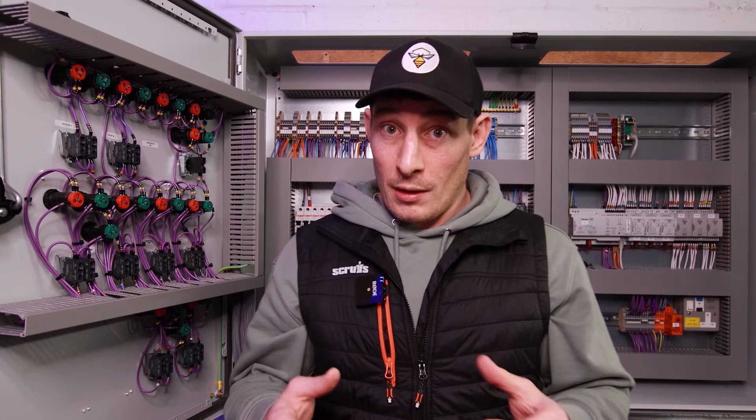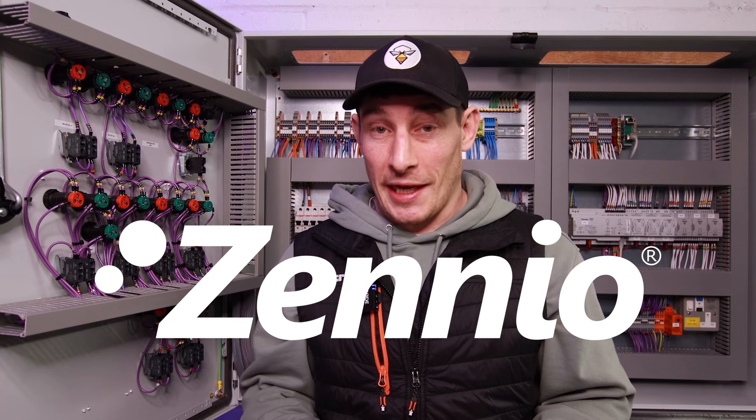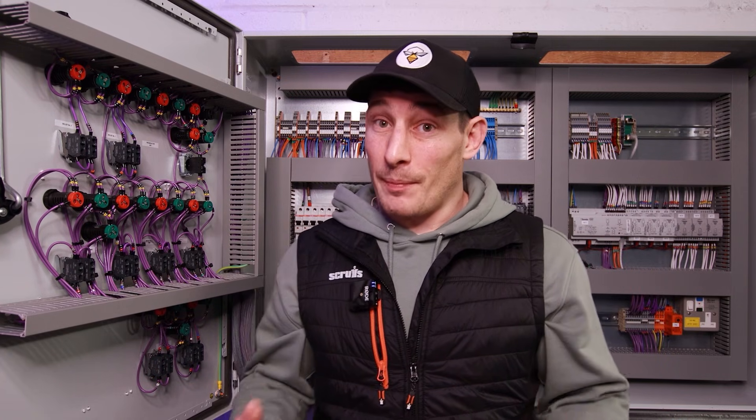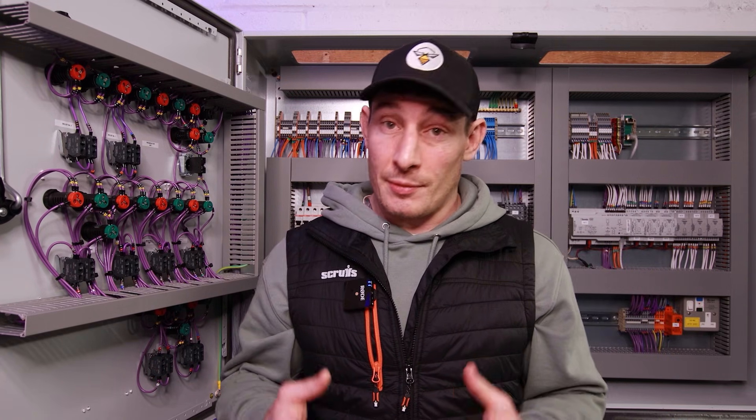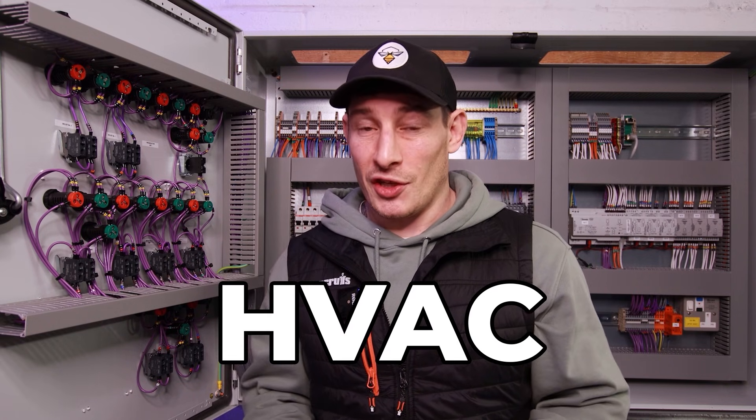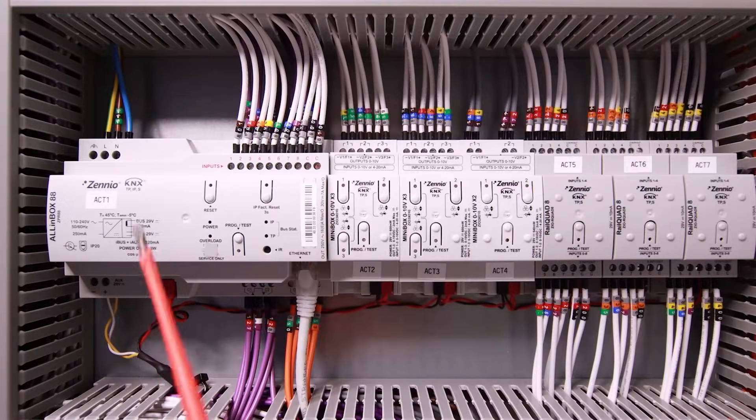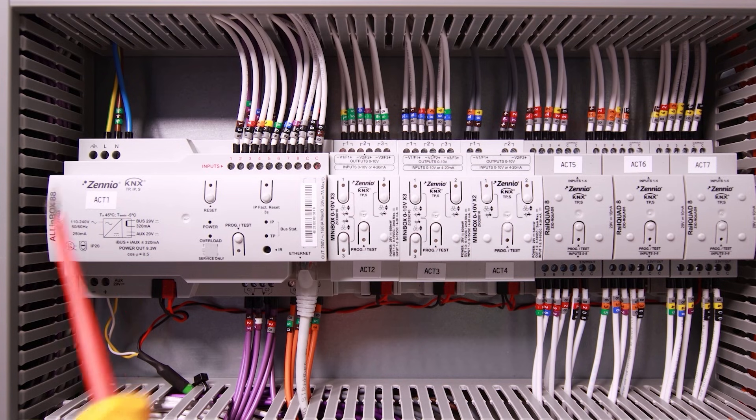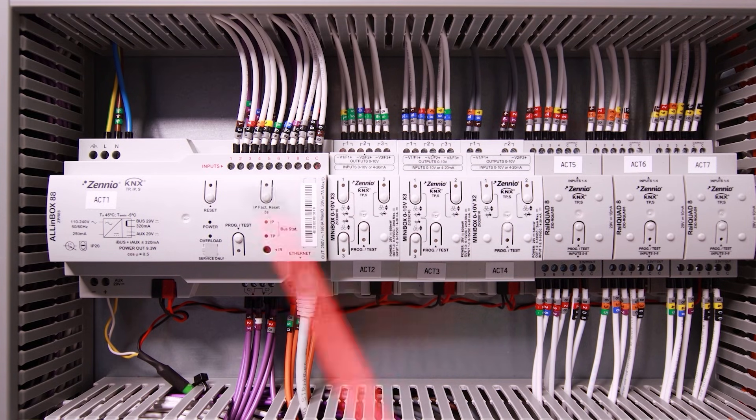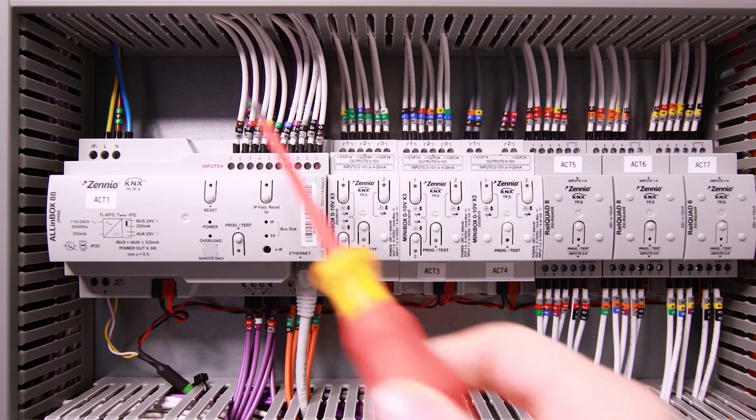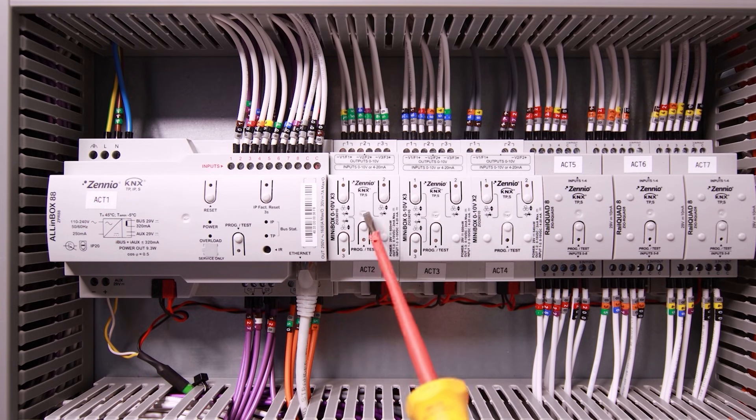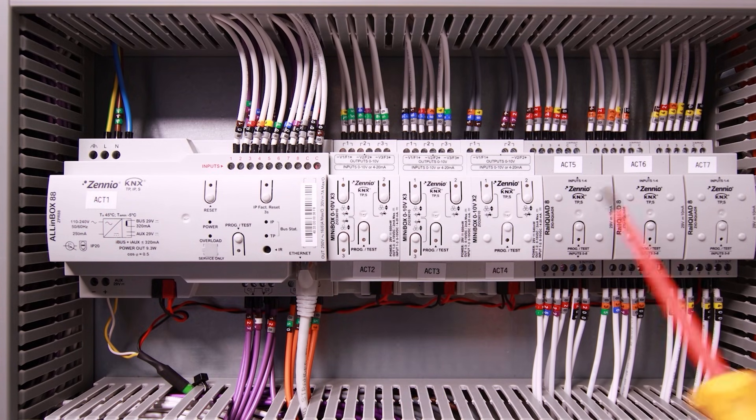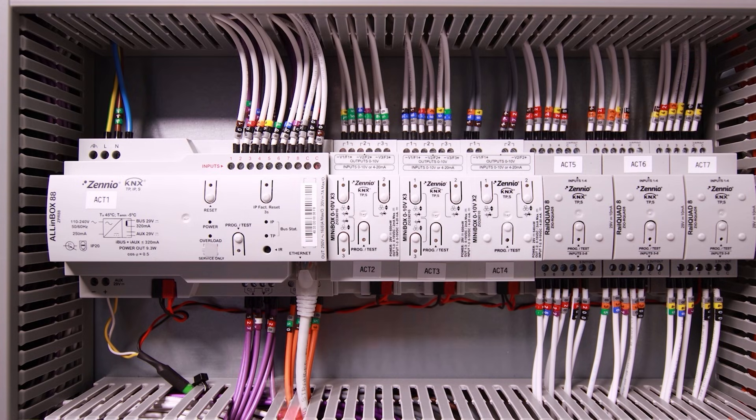Now the PLC we're looking at within this project is a Xenio PLC which uses the KNX protocol. This is a BMS project, a building management system, used primarily to control heating, ventilation, and air conditioning. As you can see here we've got our Xenio modules and like most PLCs they are modular. We've got the main controller here and then various different modules that we tag onto the main controller based on what our I/O requirements are.